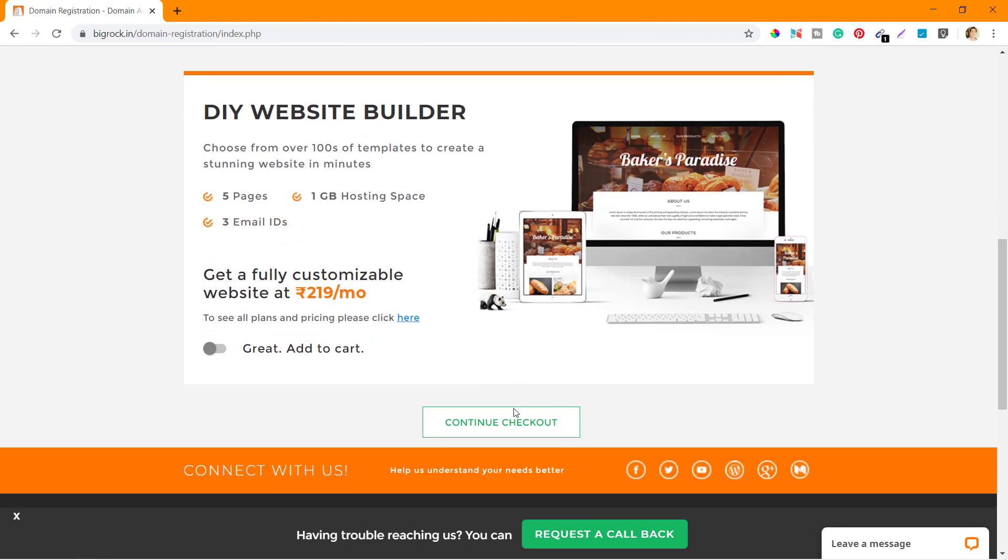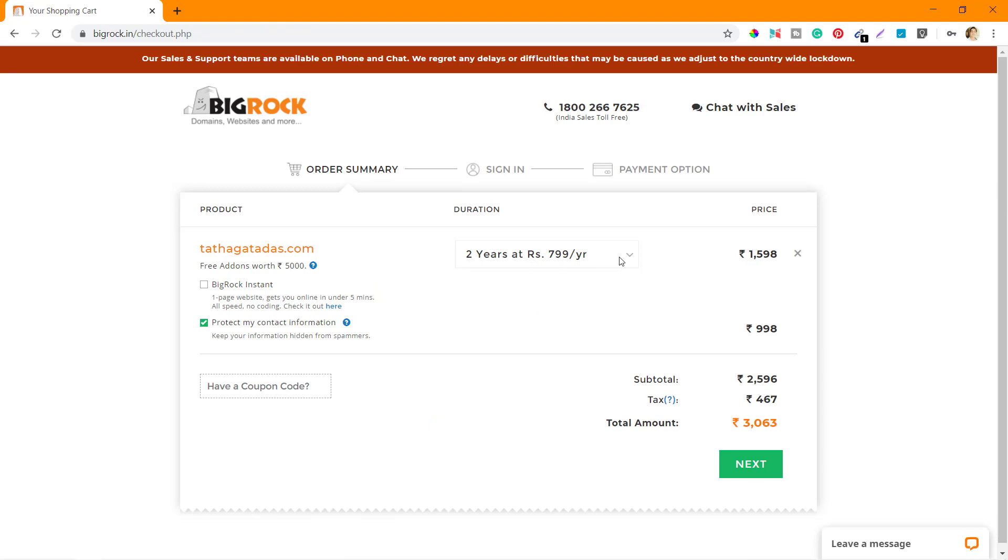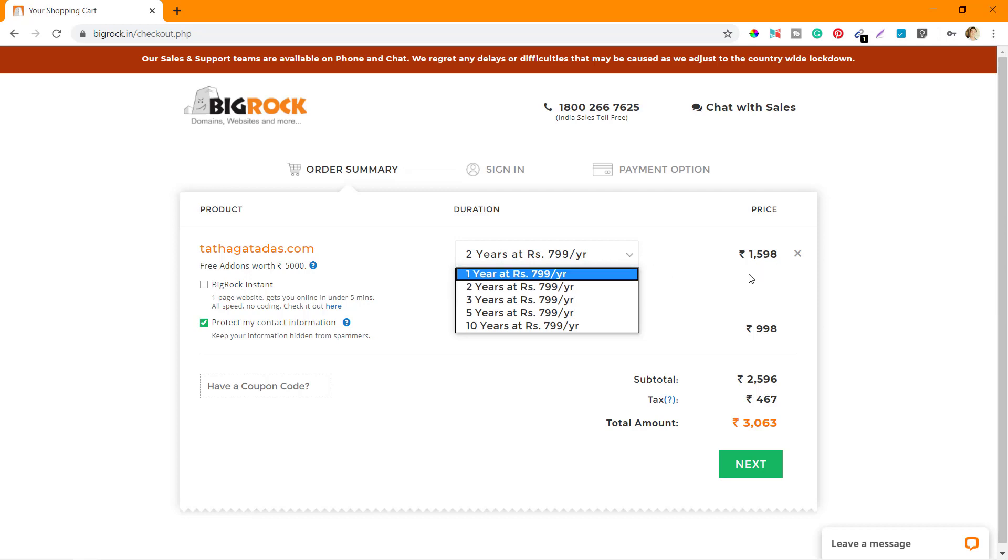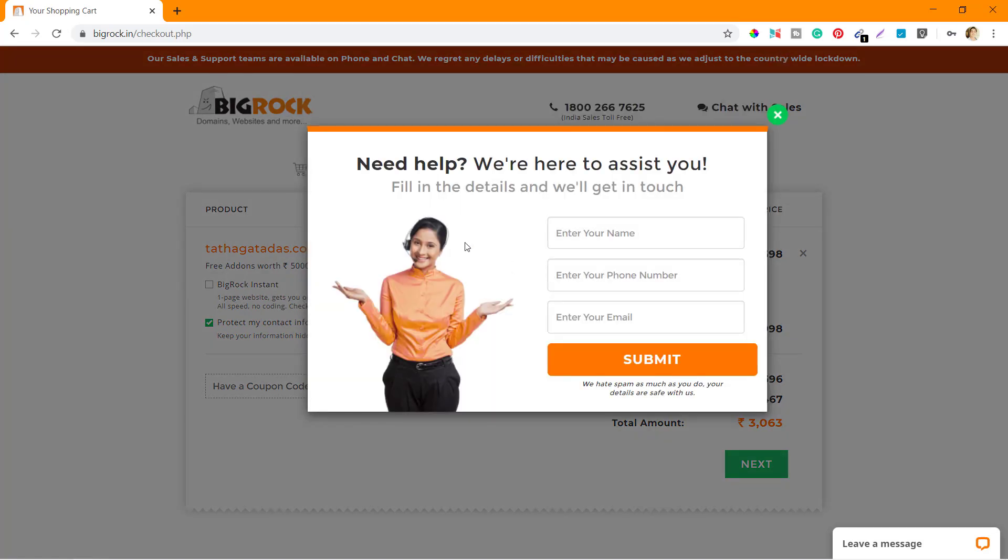Here you can see that at two years, if I buy for two years at 799, it's going to cost me 1598. I don't need for two years. I'll just buy for one year for now.